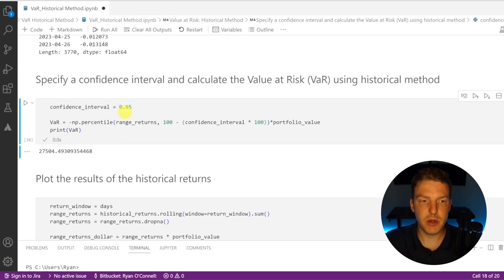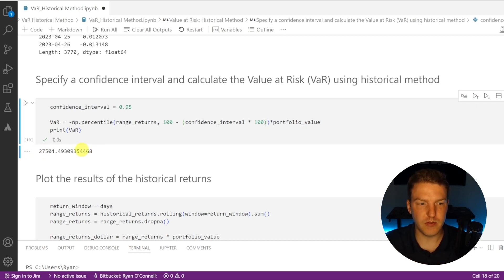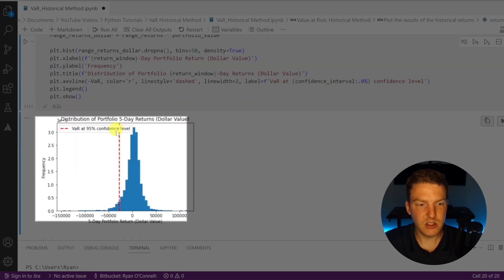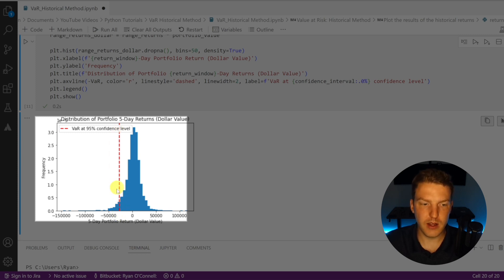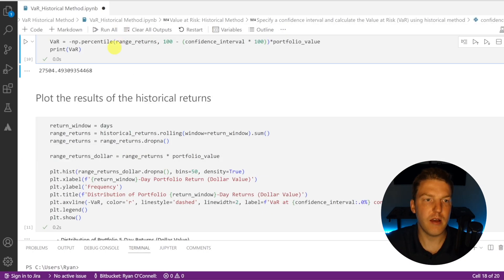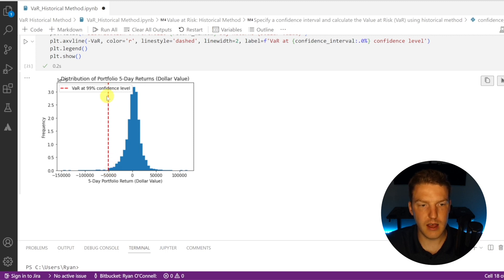So we're saying that in a five-day period at a 95% confidence level, the worst fifth-percentile outcome is we'd lose about $27,500. Let's plot the results. Looking at all five-day periods in the 15-year period for this portfolio, we can see the full loss distribution, with the fifth percentile marked by the red line. If we change to a 99% confidence interval and rerun everything, the red line pushes further to the left, deeper into the tail of the distribution.